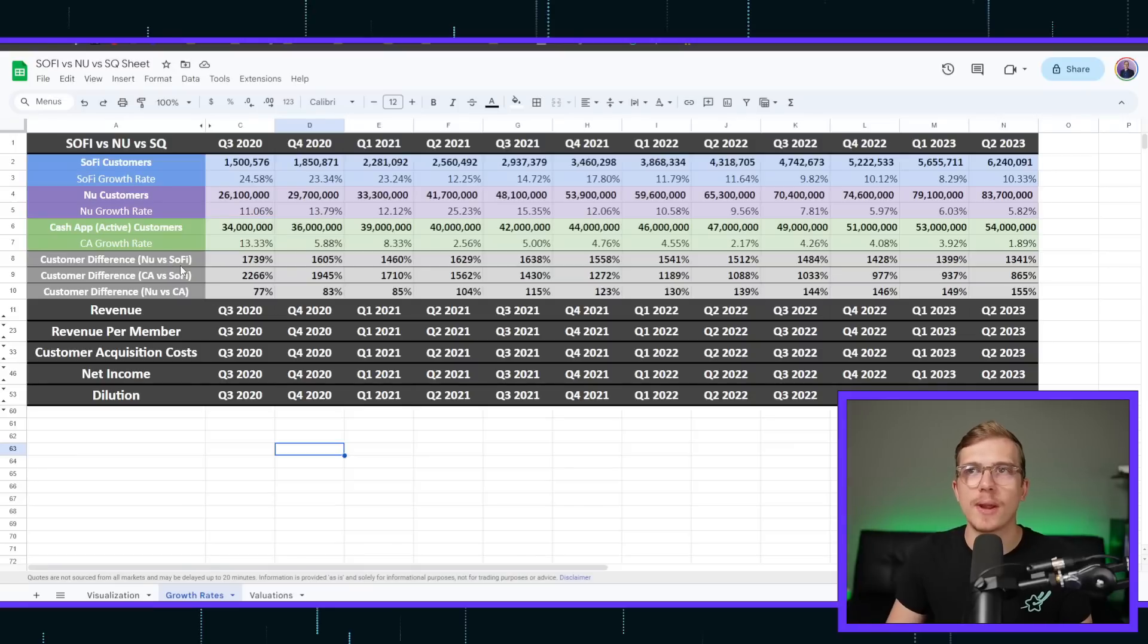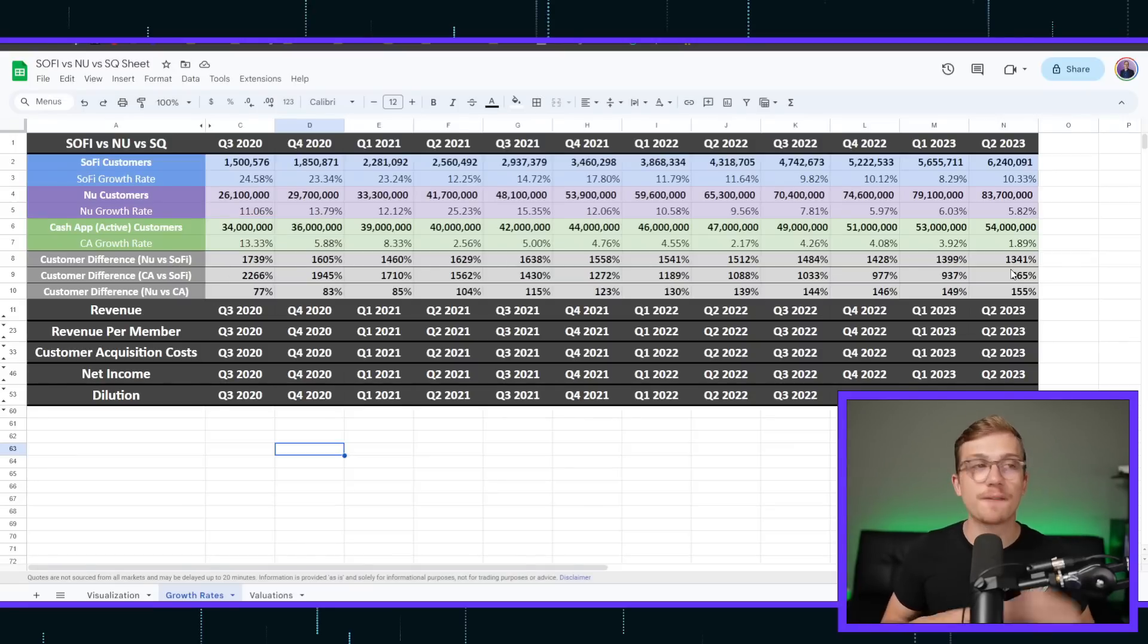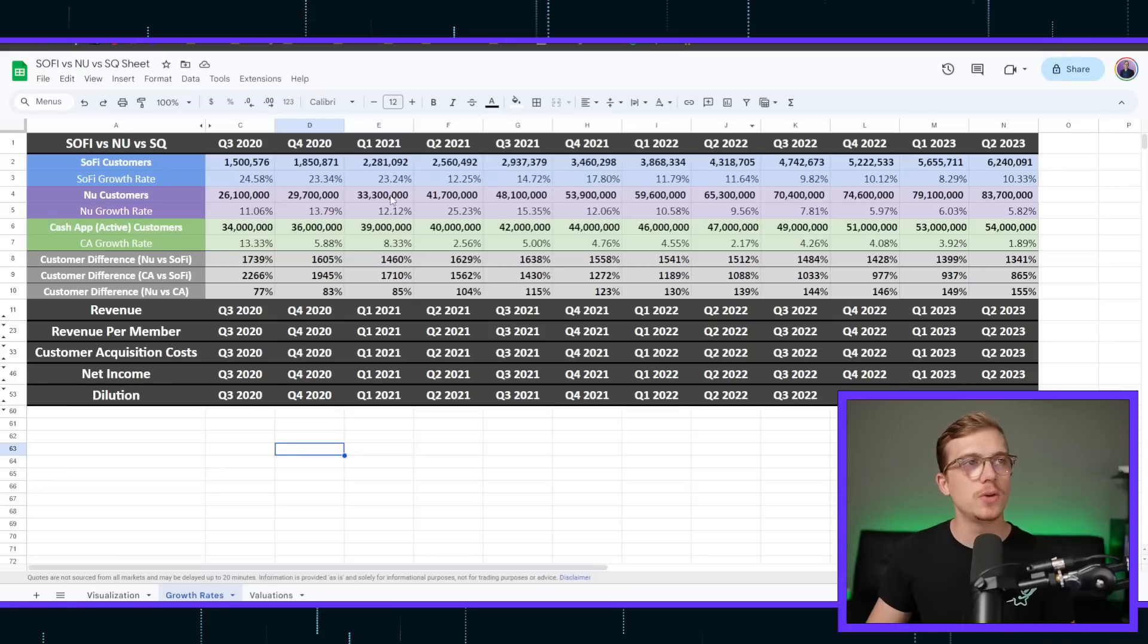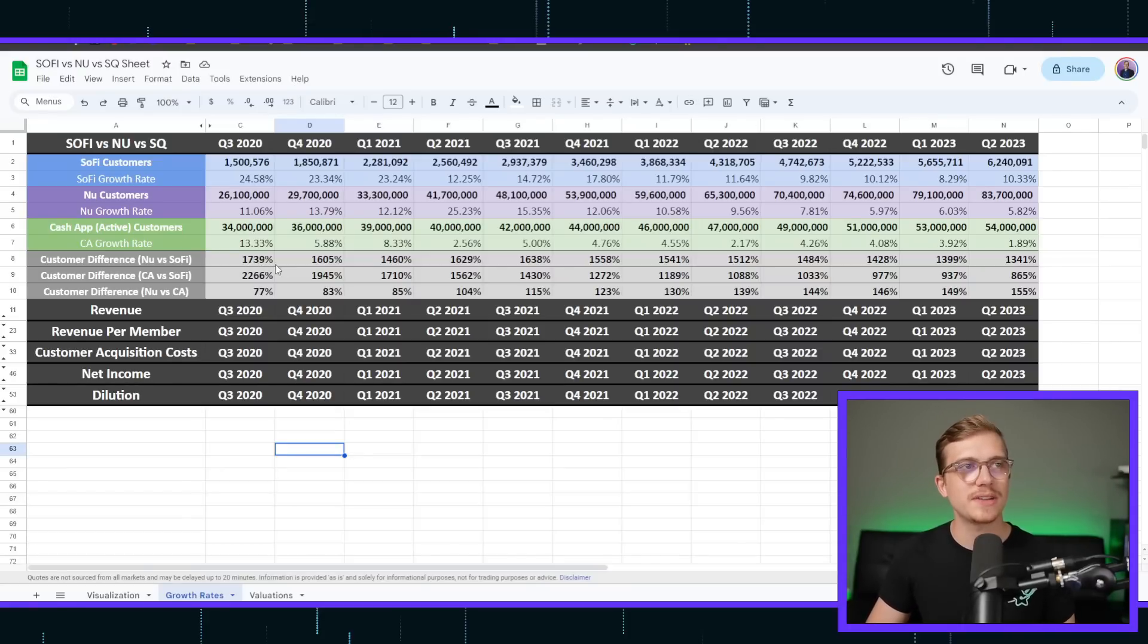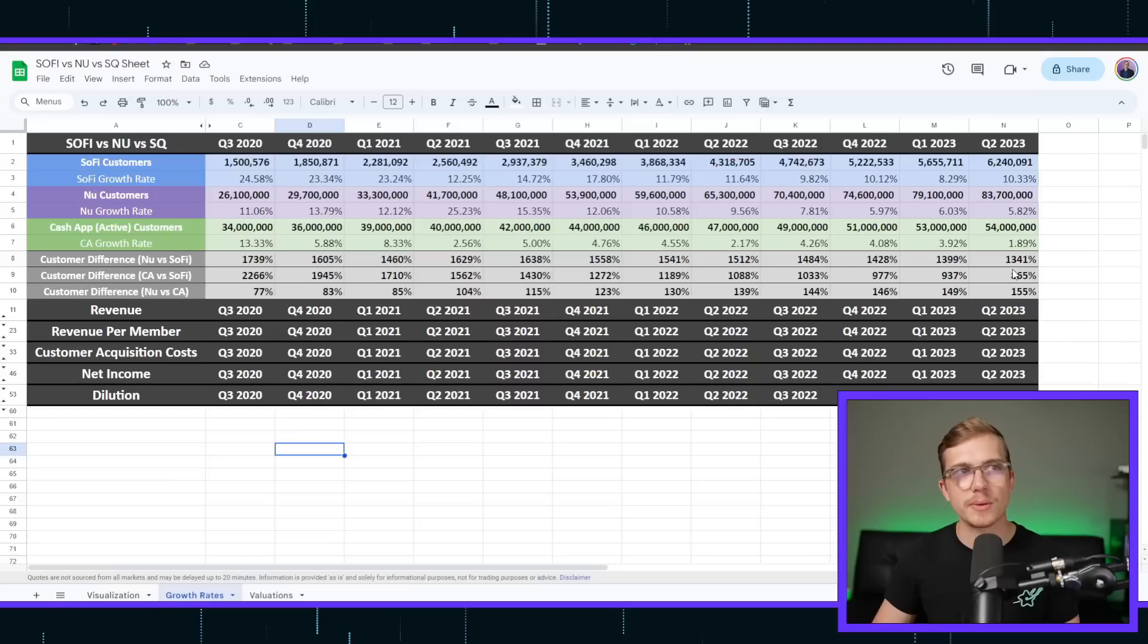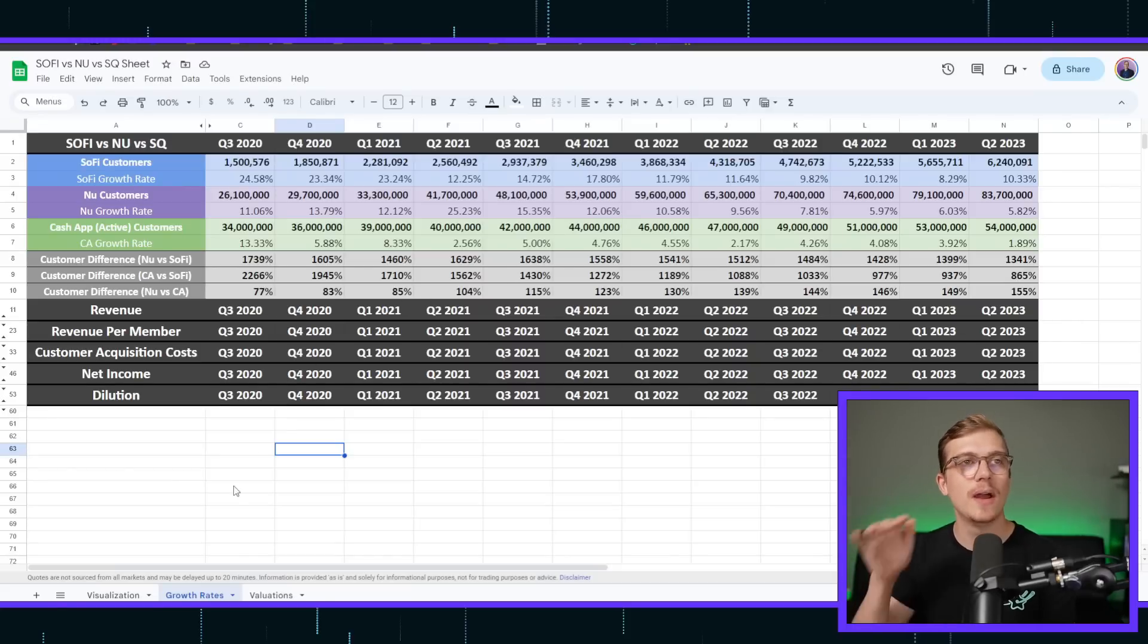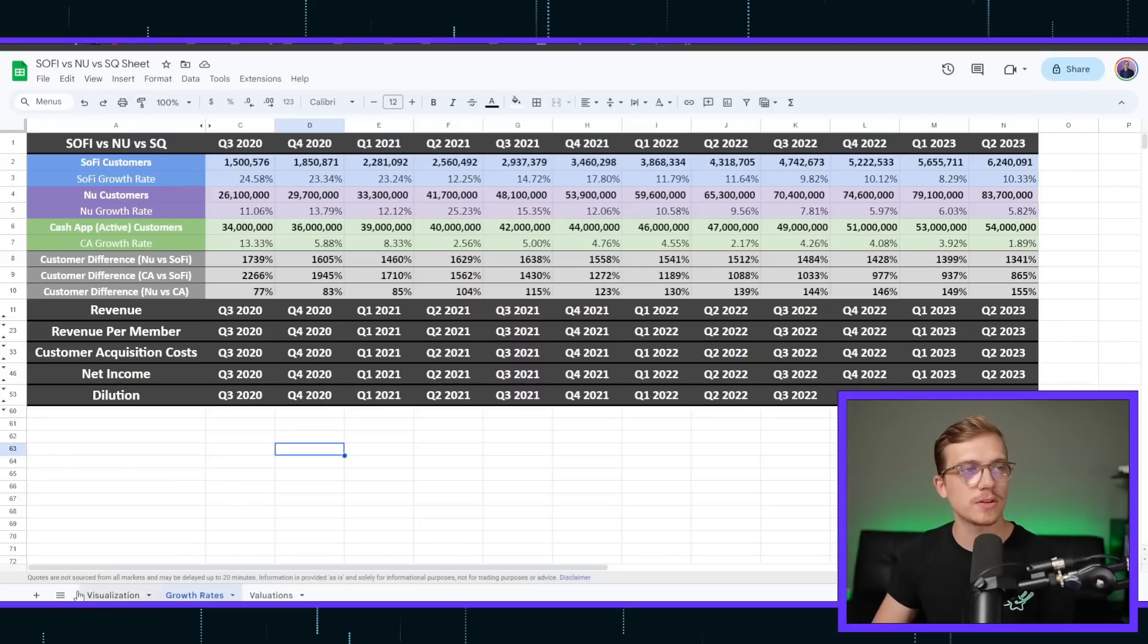And then in the gray section here is all the percentages difference between those customer accounts. So NewBank versus SoFi at one point was like almost 17X, and then over here it's only about 13X because SoFi is actually growing faster now, but they still are a much, much smaller company.